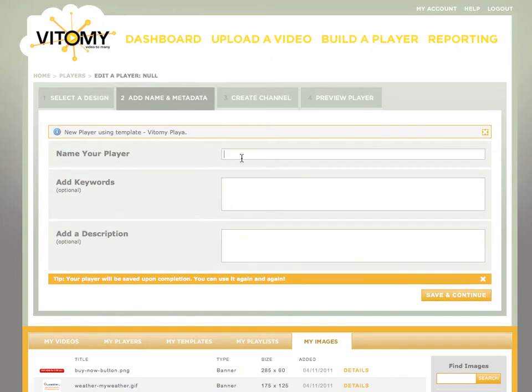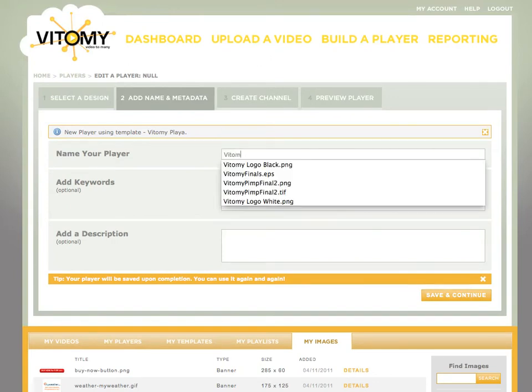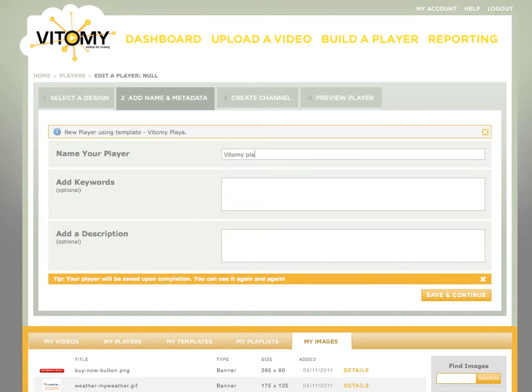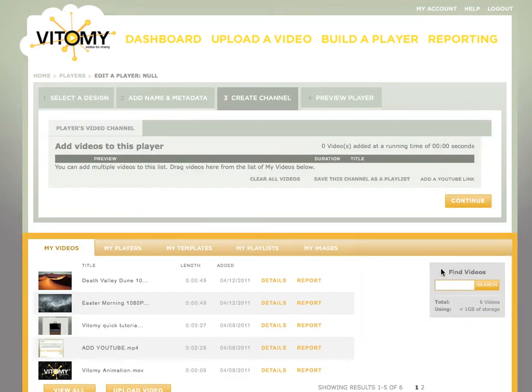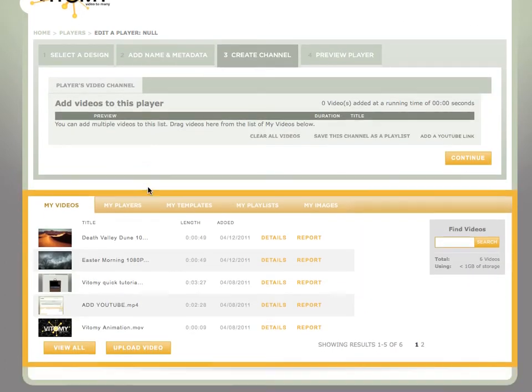Give this player a name, Vidimi player. Click save and continue. And now I can start to add videos to this player template.